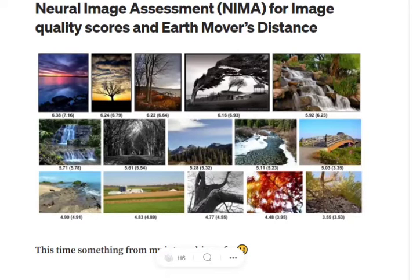So how is the score calculated? It is based on two aspects of the image: the quality of the image — whether it is blurry, pixelated at certain points, etc. — and the aesthetics of the image, such as how many colors are used, what different shapes are present, and what different textures are present.